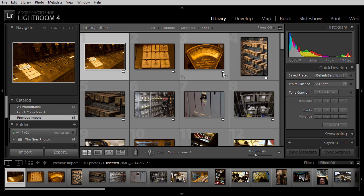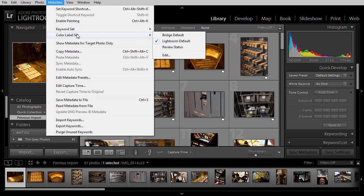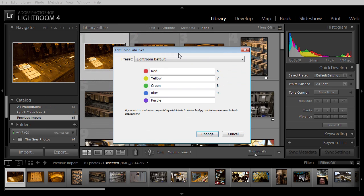Fortunately, it's relatively easy to change those definitions so that you can get your color labels back if you've assigned them in Bridge previously. The trick is to go to the metadata menu and then choose Color Label Set. You'll notice that there are presets for Bridge Default and Lightroom Default. I'm going to click Edit to bring up the dialog where we can change the definition of these color labels.